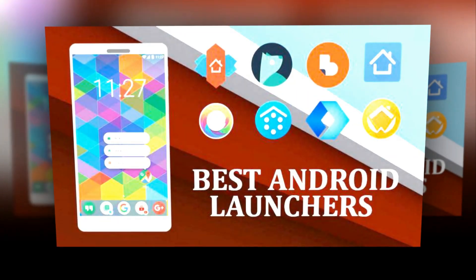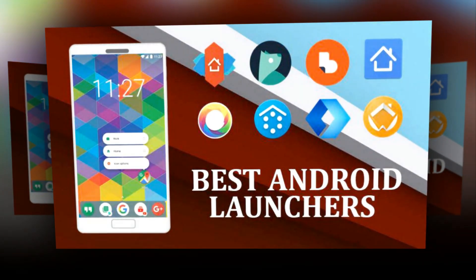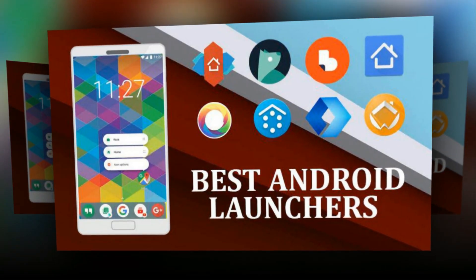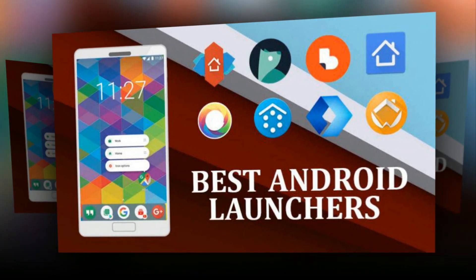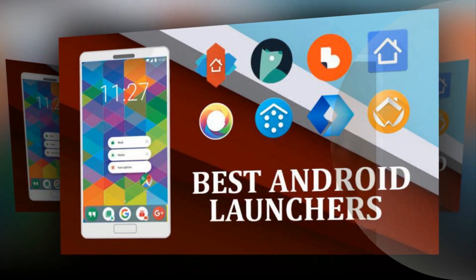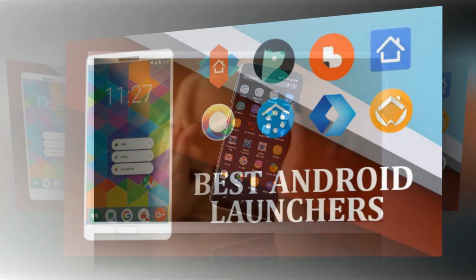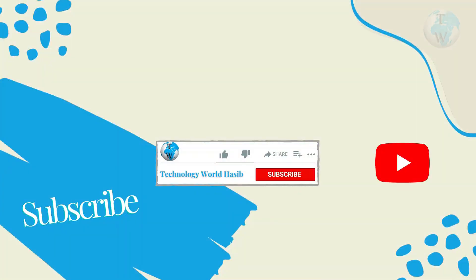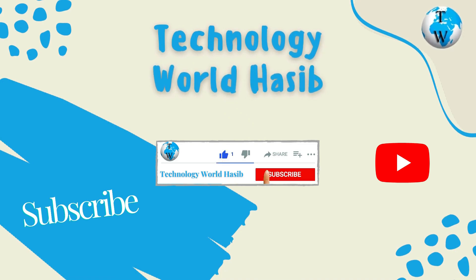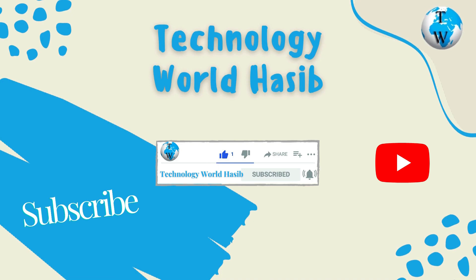If we missed any of the best Android launcher apps, tell us about them in the comments. Don't forget to subscribe to my channel Technology World Haseeb, like the video, share the video, and be sure to express your opinion in the comments section. Thanks.